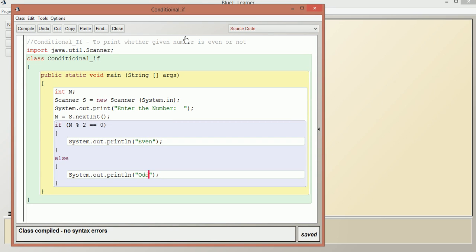If we want to check a series of conditions, then we need the if-else-if ladder. For example, if we give a student's mark, it tells us which grade it is: above 80 is distinction, 60 to 80 is first class, 40 to 60 is second class, and less than 40 is fail. Let us write a program for this.